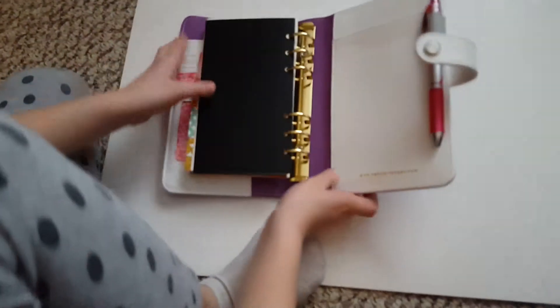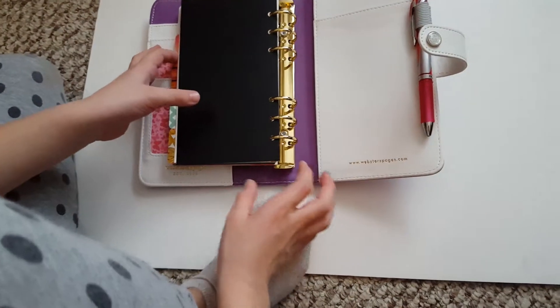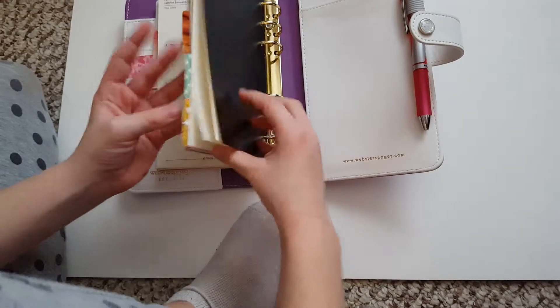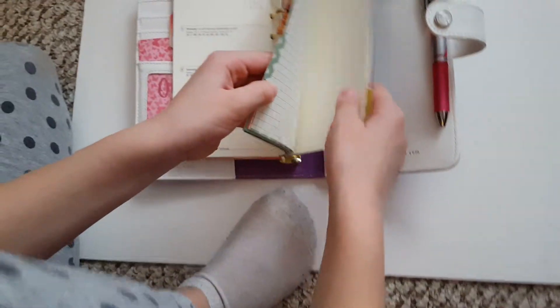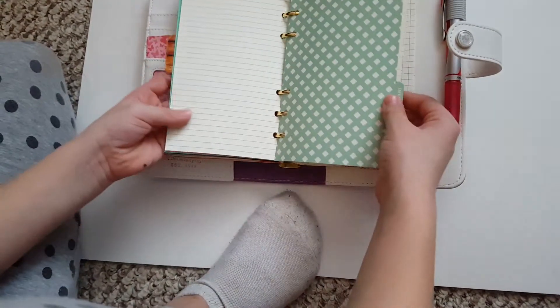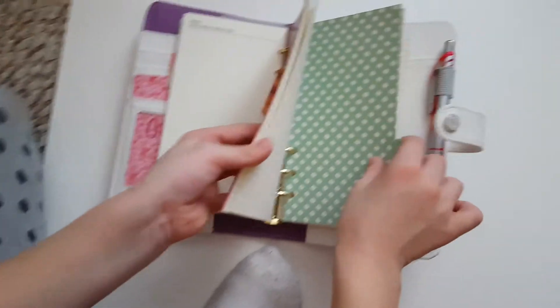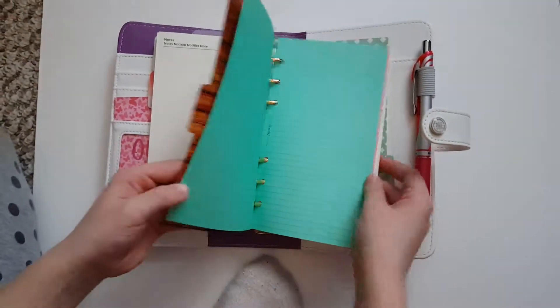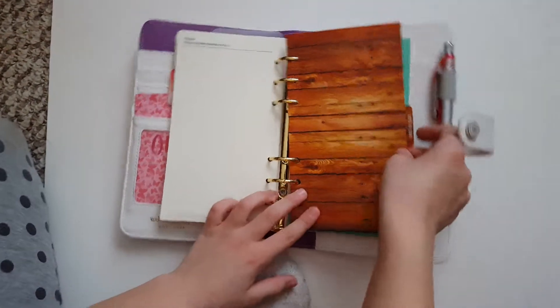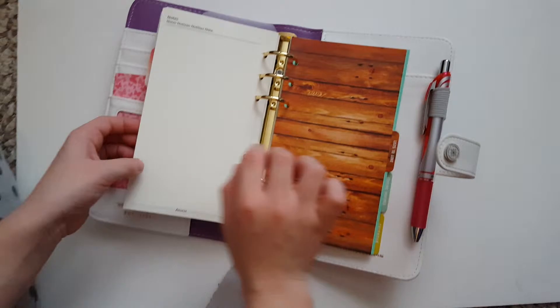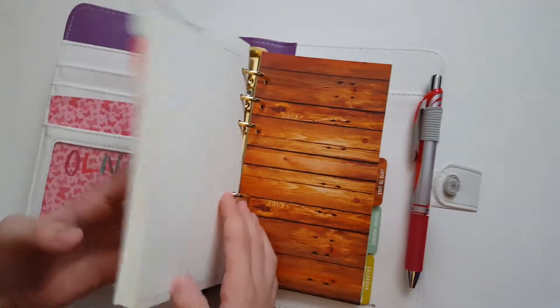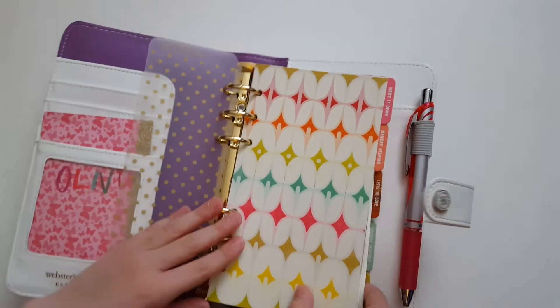Show them your planner pages. The dividers that are in here came with the planner, which is Color Crush Webster's Pages Color Crush Planner. These divider tabs came with it.